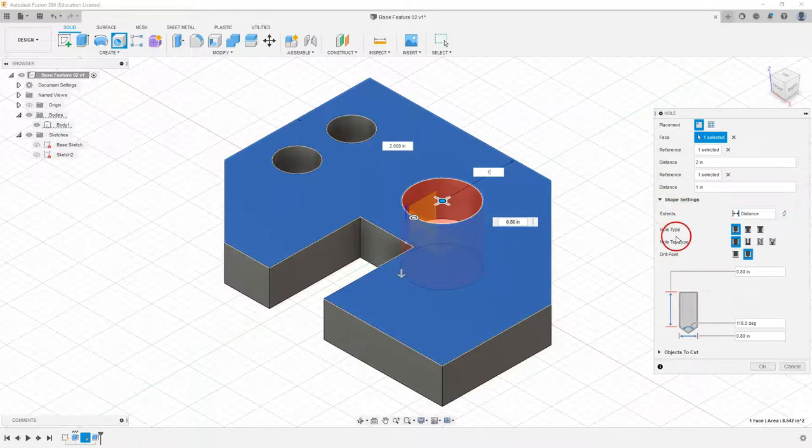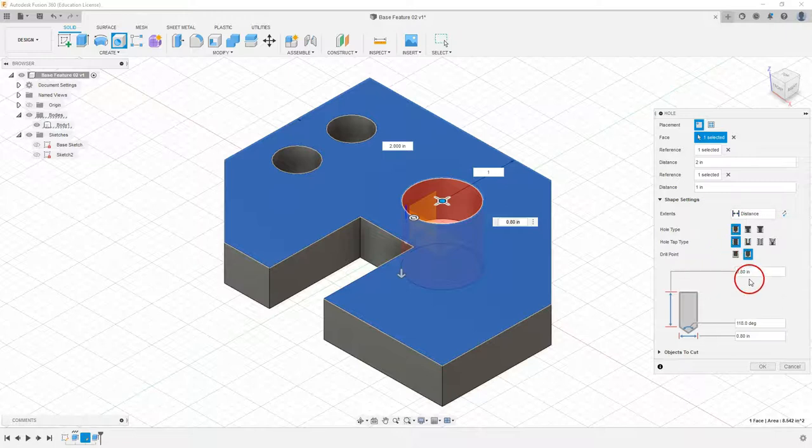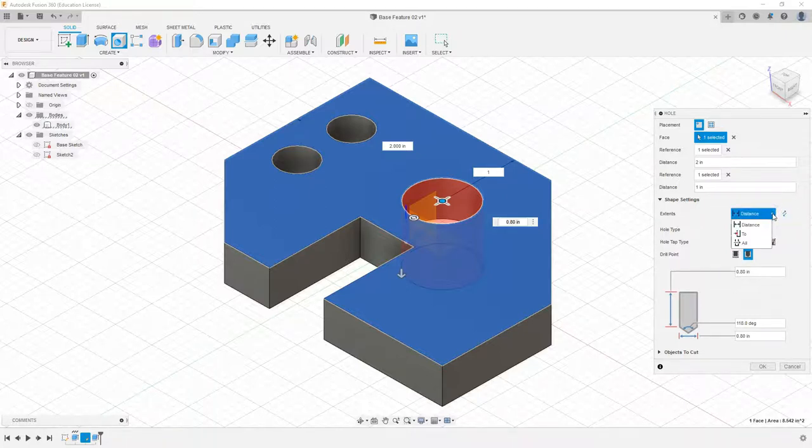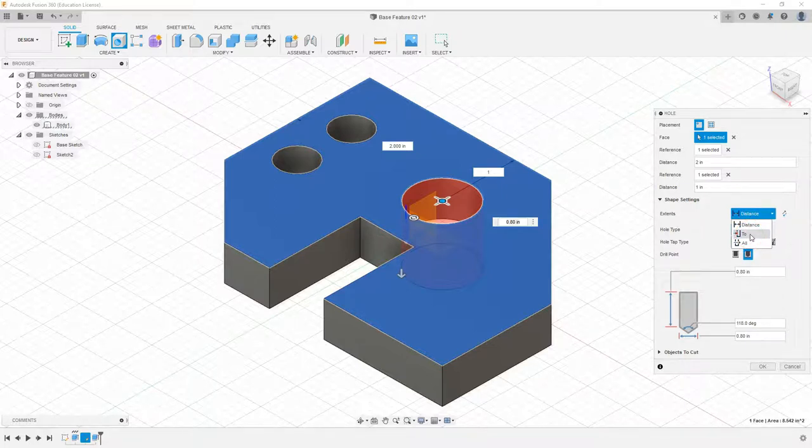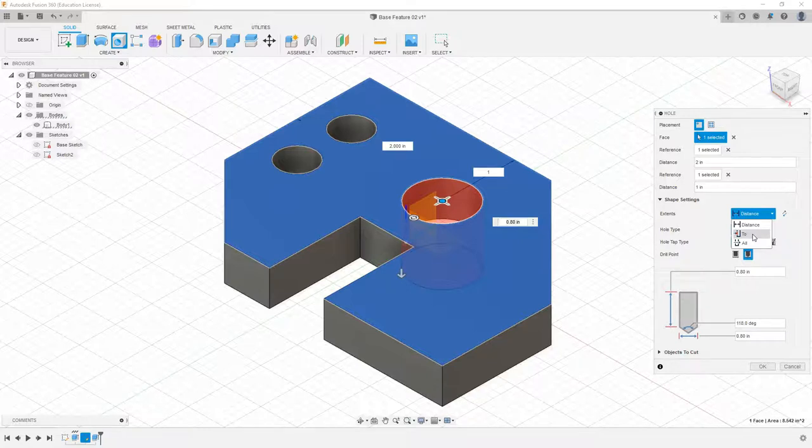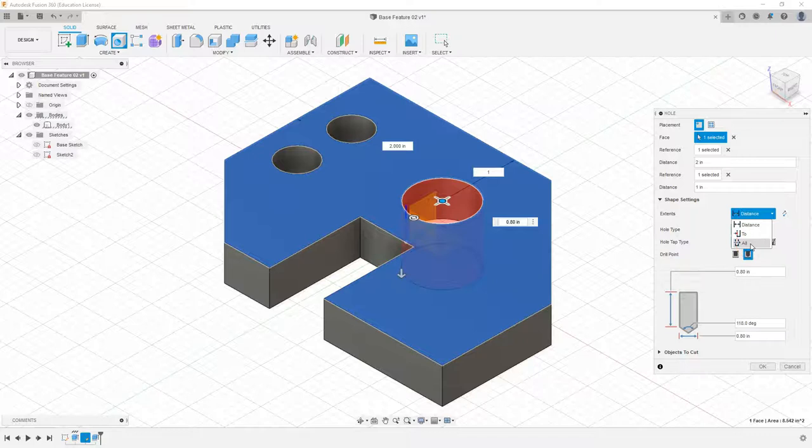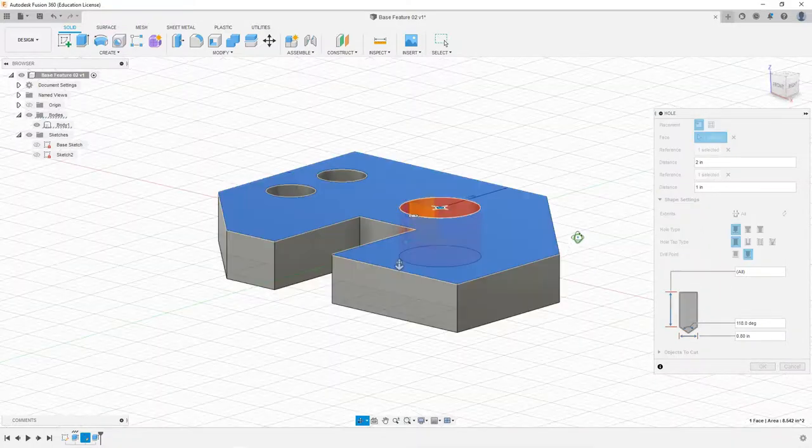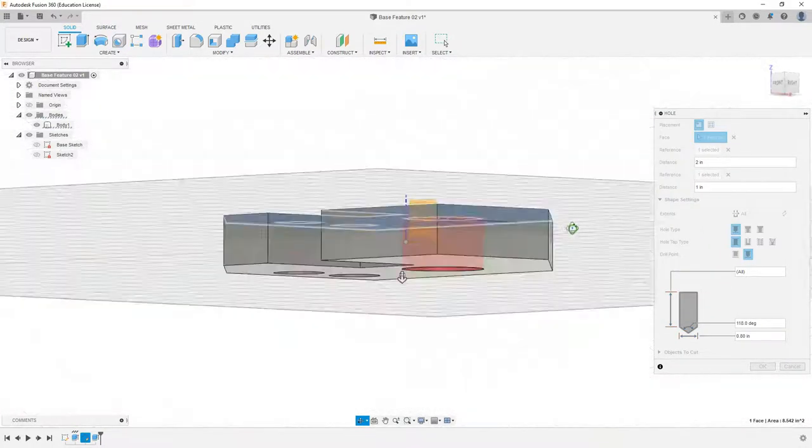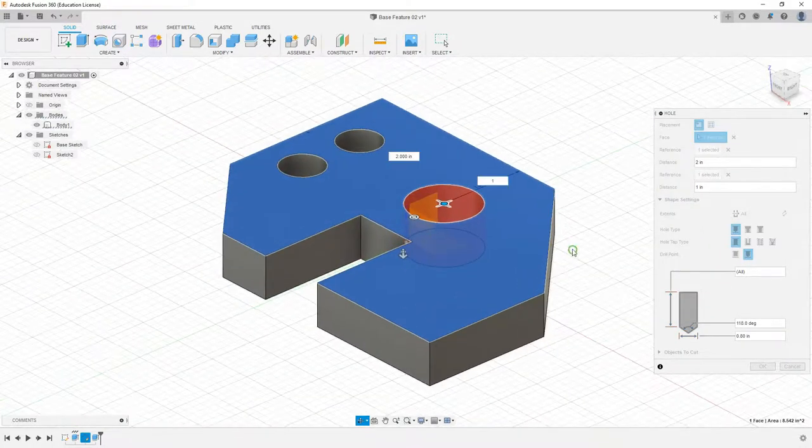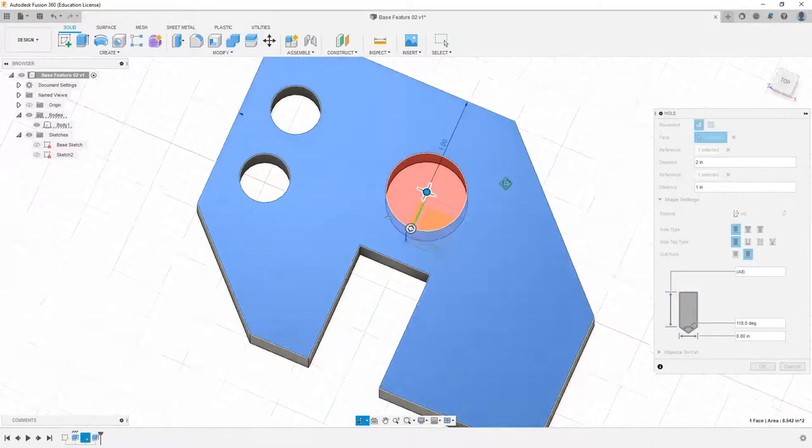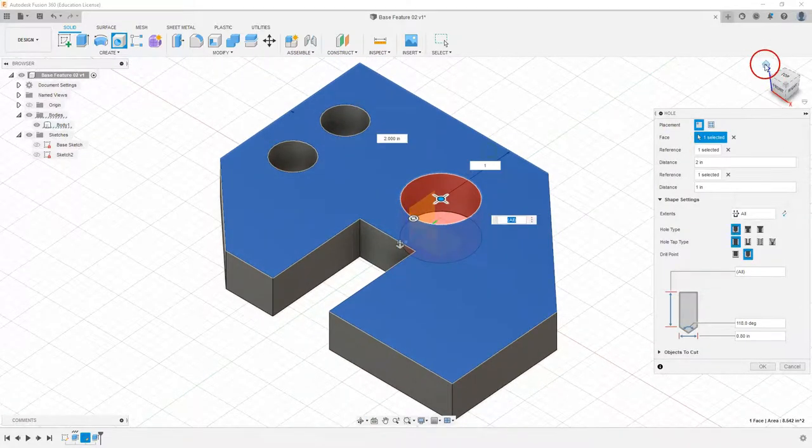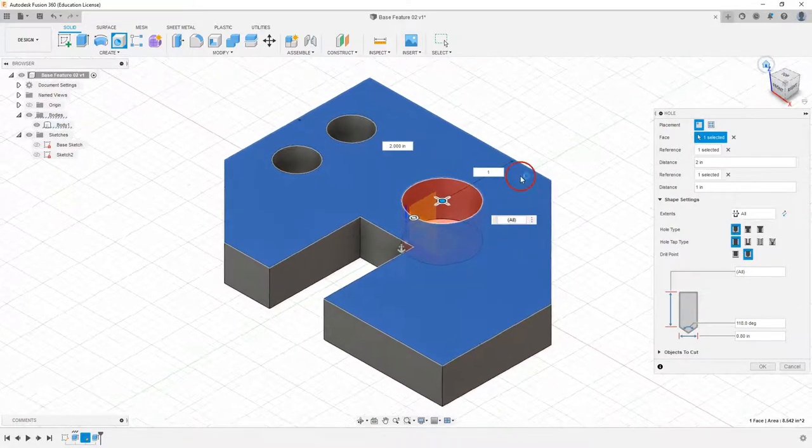Now we do have to select our diameter and our depth. Under our shape settings we have lots of different hole types - tapped holes, countersinks, counterbores. With our distance we could select two and then select the bottom surface, or we could select through all. When we select through all, now we have our hole. You can see that it just goes right through the bottom there, all the way through.